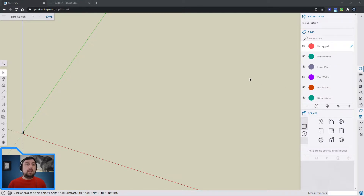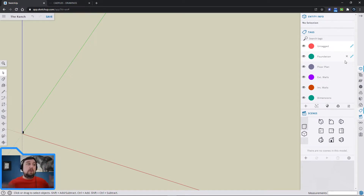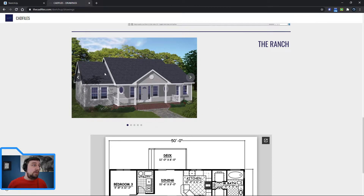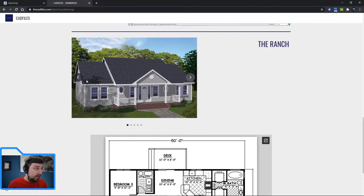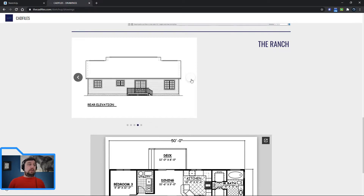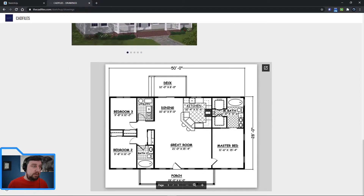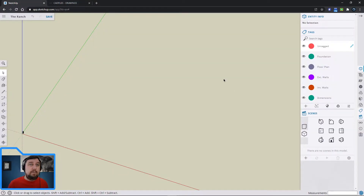Let's start by drawing the foundation — what the house sits on. It's normally made out of concrete, a footing that the house comes up from. If you look on the website, I've posted a render of the house: it's a ranch, and you can see the foundation, porch in the front, exterior walls, and roof. We'll also be able to get elevation views by changing the style in SketchUp.